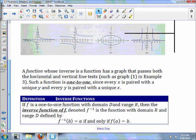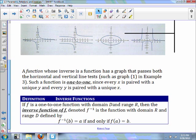A function whose inverse is also a function has a graph that passes both the horizontal and vertical line tests, such as graph one in example three. Such a function is called one-to-one. On your project, when it says 'is the function one-to-one,' it needs to pass both the vertical and horizontal line tests. Here's the definition of an inverse function: if F is a one-to-one function with domain D and range R, then the inverse function F⁻¹ is the function with domain R and range D, defined by F⁻¹(b) = a if and only if F(a) = b.